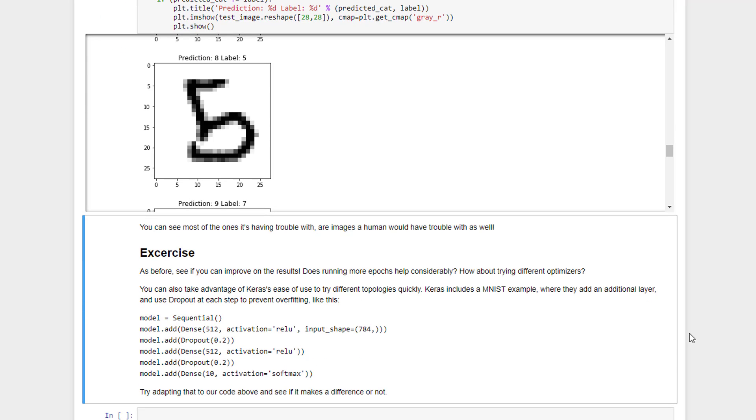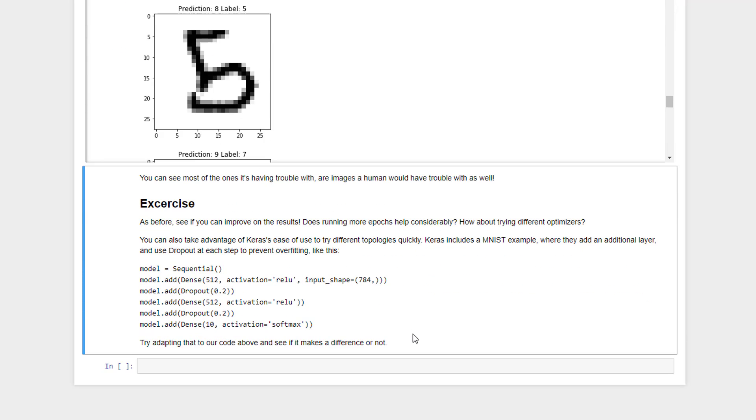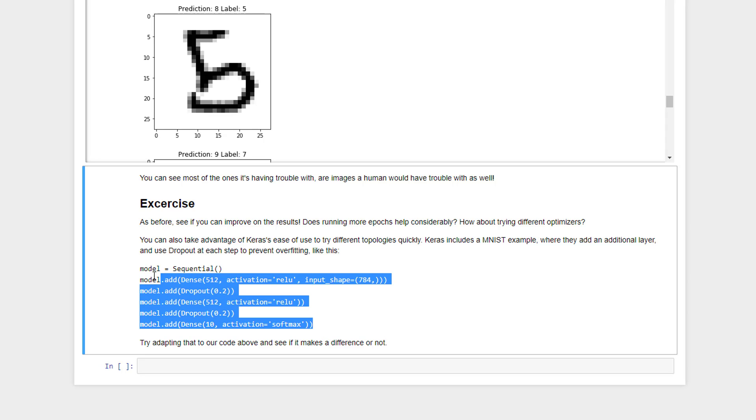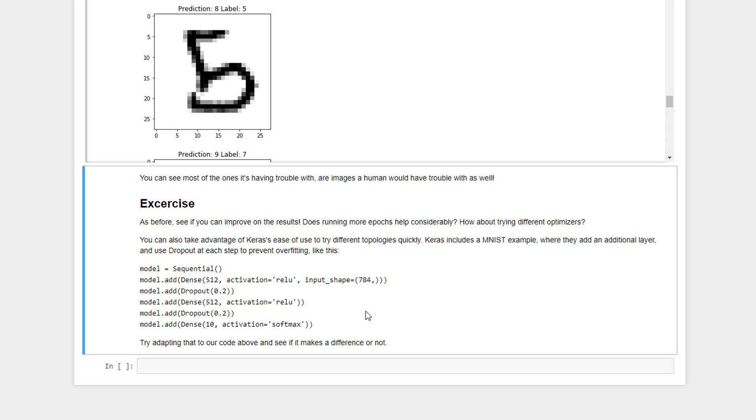And you can probably improve on this even more. So again, as before with TensorFlow, I want you to go back and see if you can actually improve on these results. Try using a different optimizer than RMSprop. Try different topologies. And the beauty with Keras is that it's a lot easier to try those different topologies now. Keras actually comes in this documentation with an example of using MNIST, and this is the actual topology that they use in their example. So go back and give that a try. See if it's actually any better or not. See if you can improve upon things.